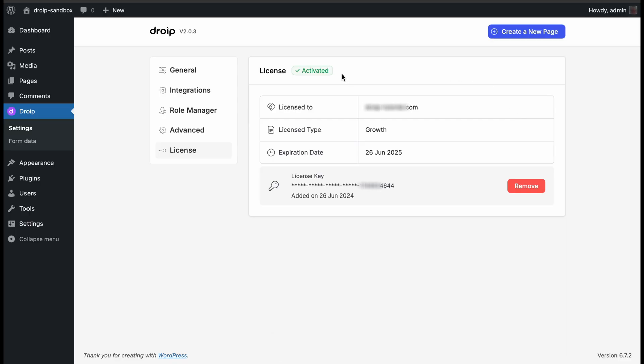You can now create your first DROYP page by clicking on the Create New Page button at the top. Simple and easy. Now that we are done with licensing our website, let's check another cool way to try DROYP for free.